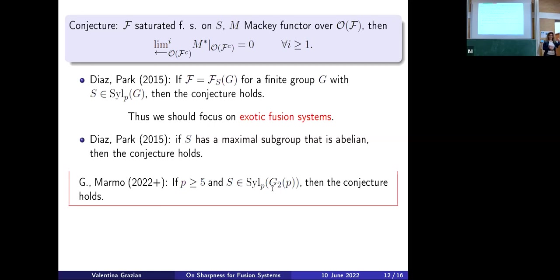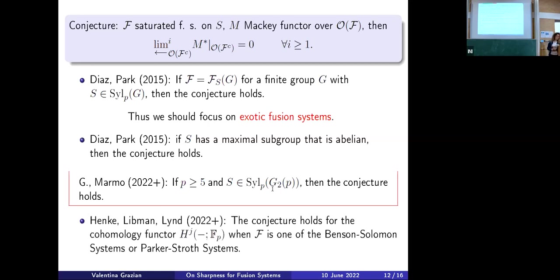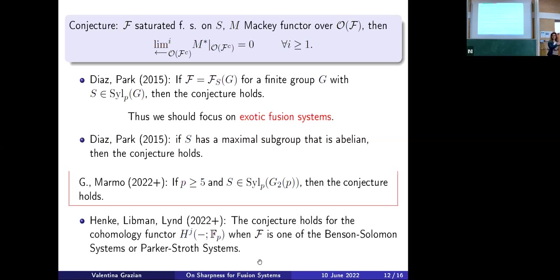I should also mention that earlier this year in January, a paper by Linckelmann and Lynd appeared on the arXiv, where they proved the conjecture — but only for the cohomology functor, not for the Mackey functor — when F is a Benson-Solomon system (the one for p=2) or a Parker-Stroth system. They did it in a completely different way, not using the Bielsen-Park strategy. They constructed new objects called 'punctured groups' and proved that when you have a fusion system affording a punctured group, the conjecture concerning the cohomology functor holds. But the question is still open for the Mackey functor.